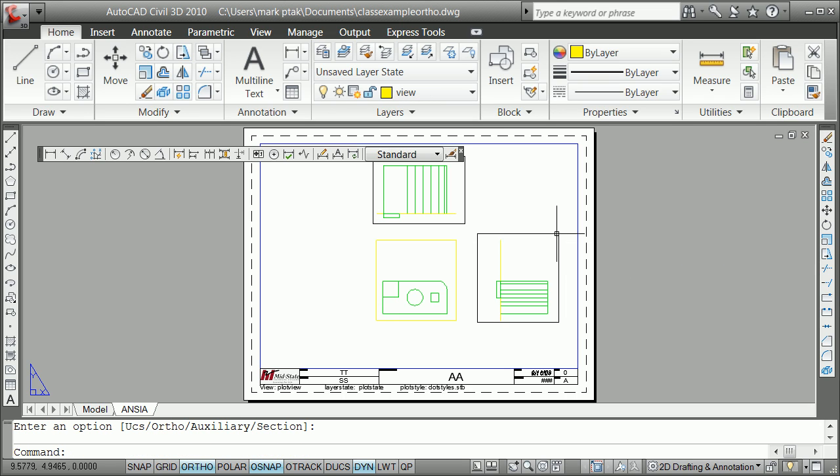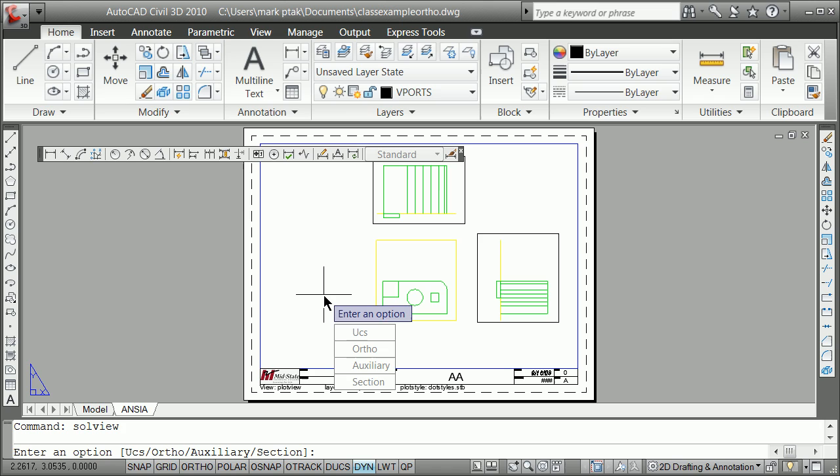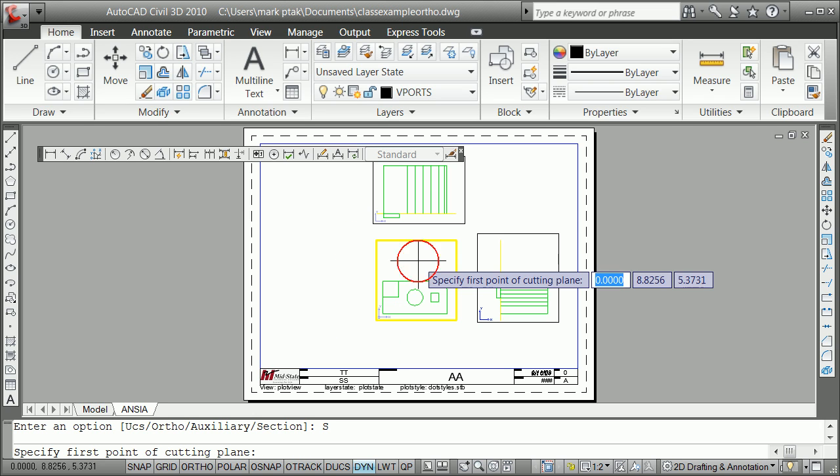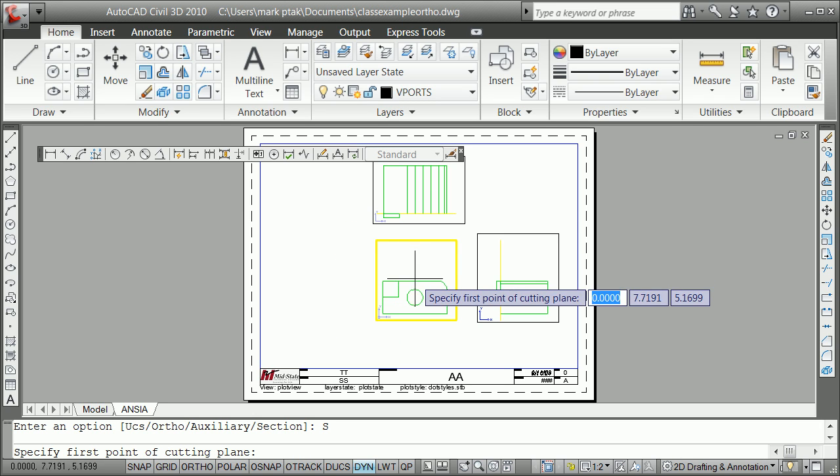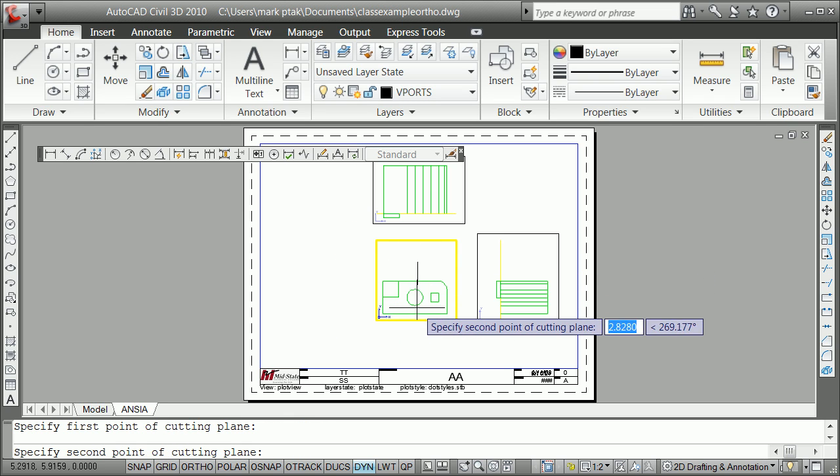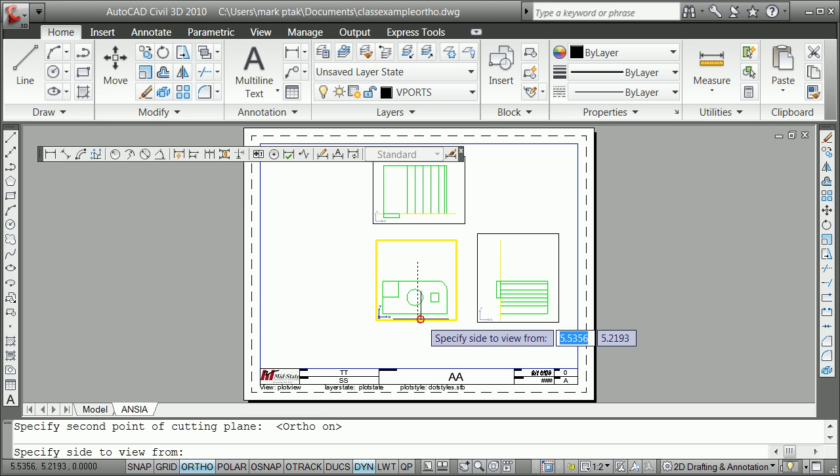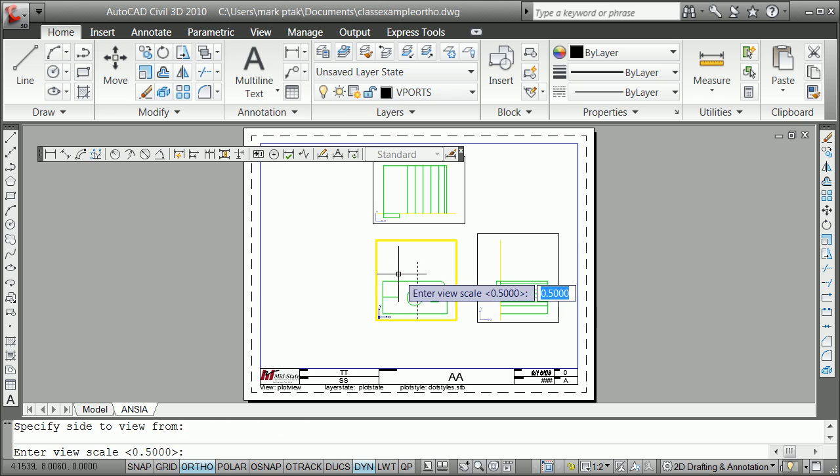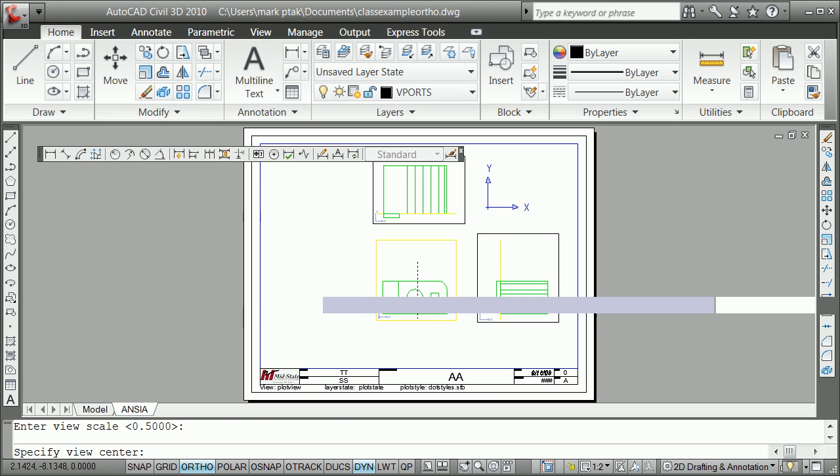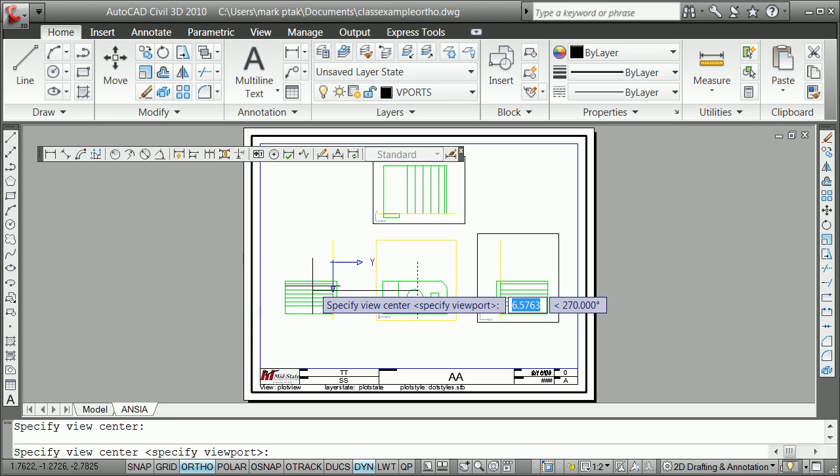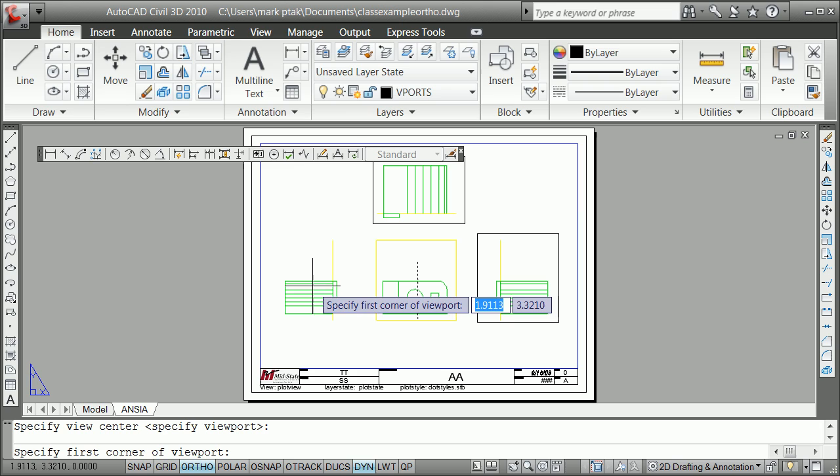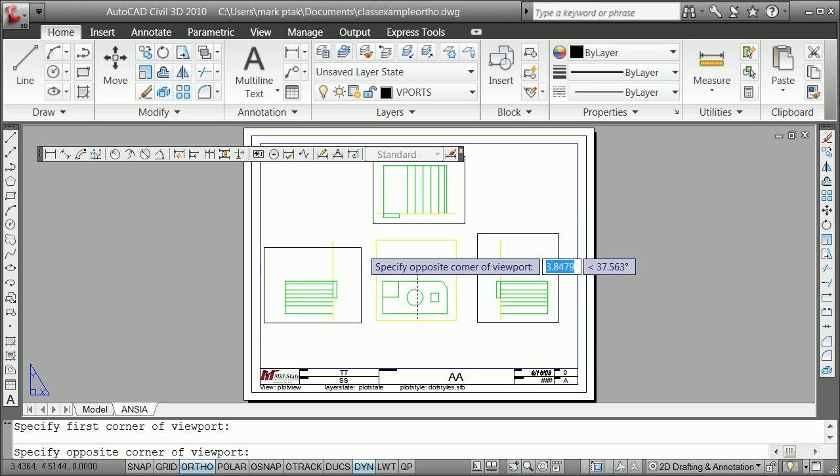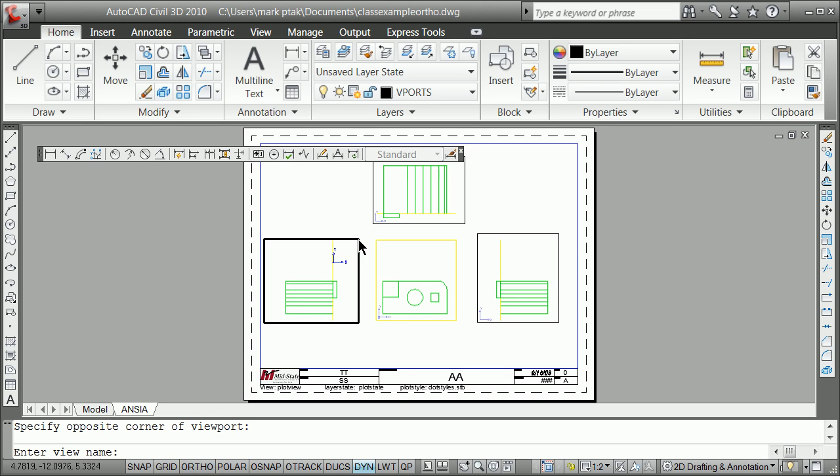And finally I'm going to do what is a section view. S-O-L-V-I-E-W section. Grab a point on a plane. F8. Point on a plane here. Side to view from. Tells you the scale. Off to the side here. And then tell it where it is. It's going to show you a fair bit of stuff.